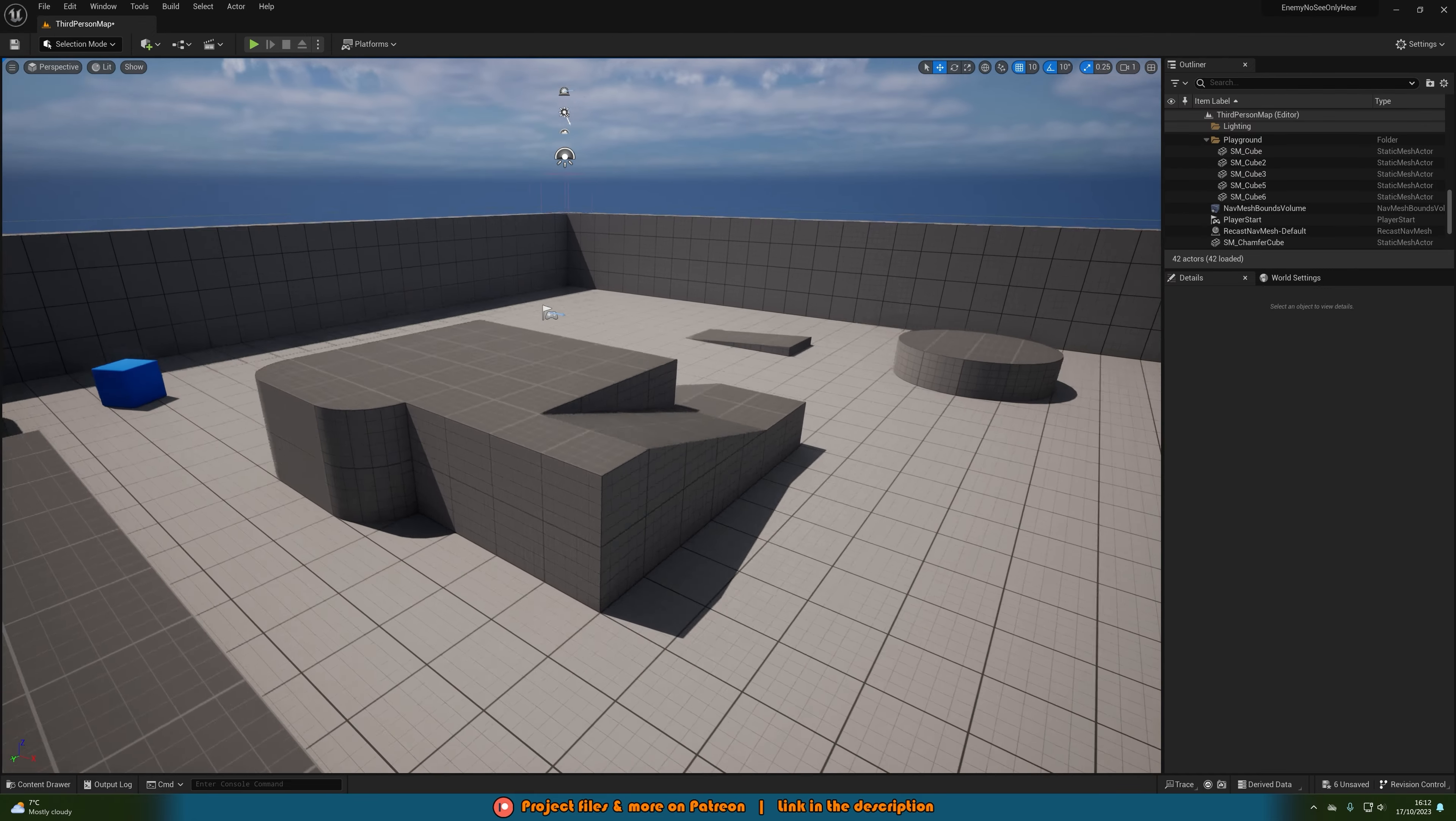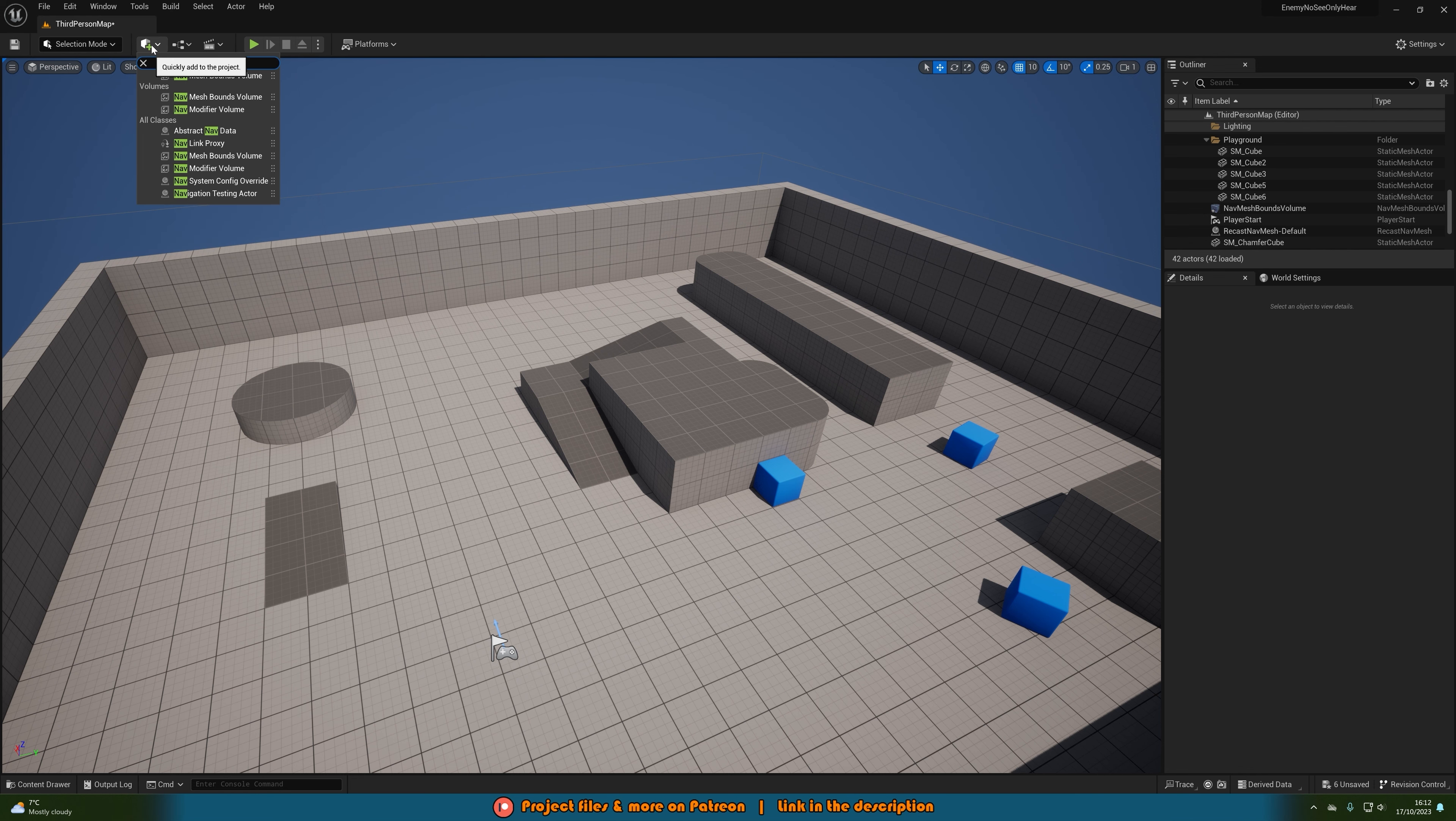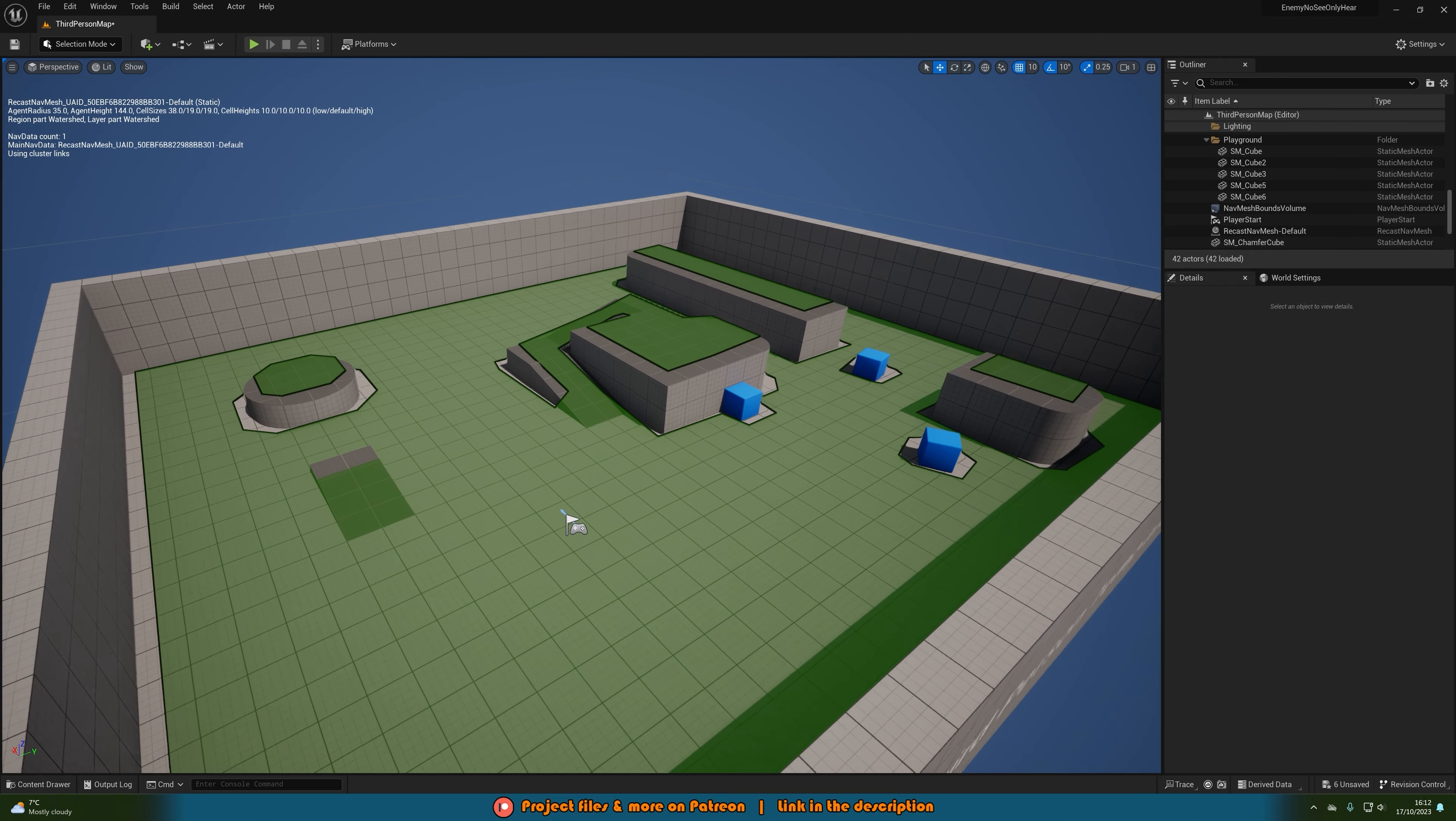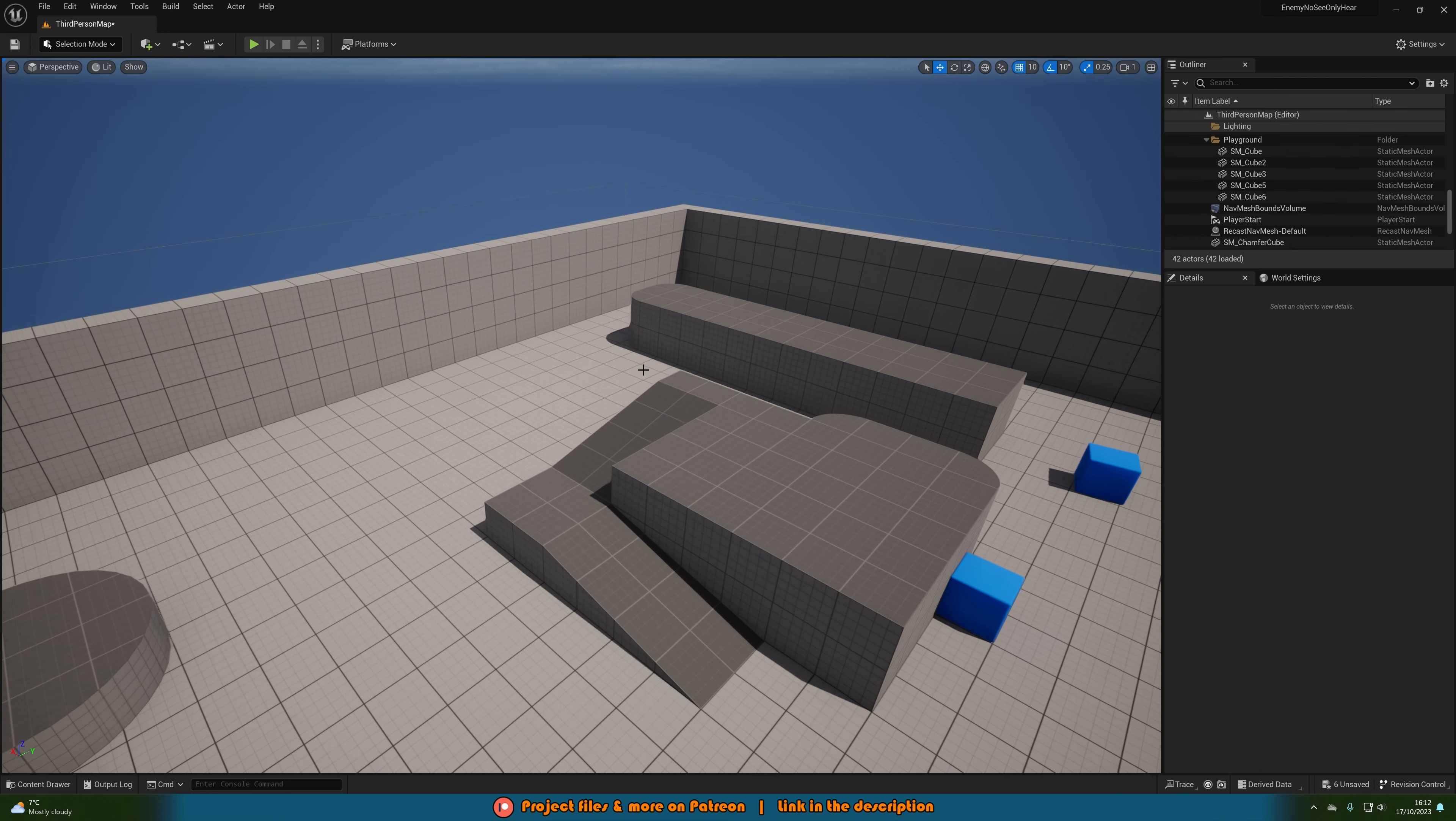So once you're in your level want to make sure that you do have nav mesh bounds volume in here. If you don't have one just go up to the top left onto the quickly add project, search for nav mesh bounds volume and drag it in and hit P to see where the enemies can walk. If it's green they can go there. If it's red or non-existent then they can't go there. So you want to make sure that everywhere is green.